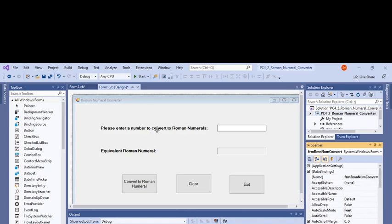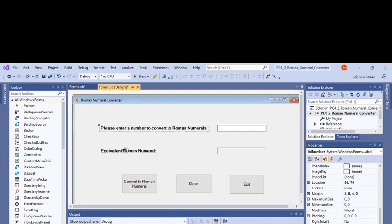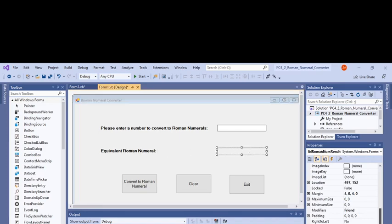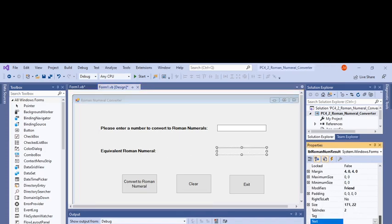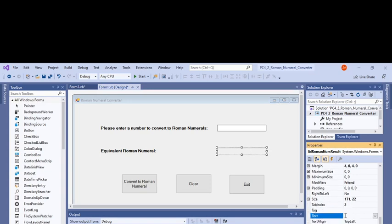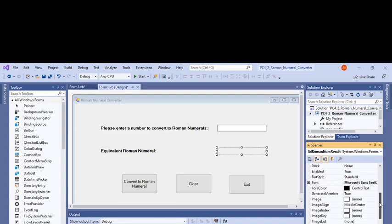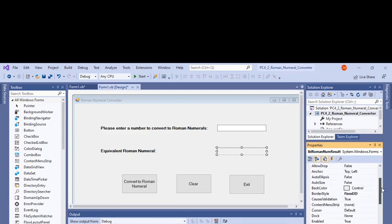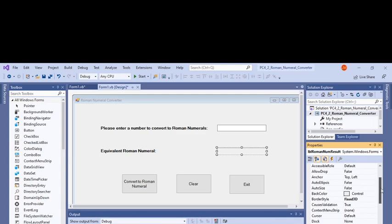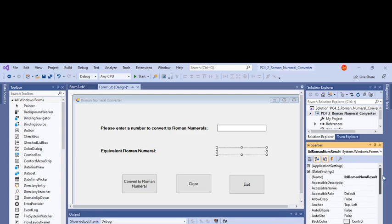This is a result label. There's no text because the text goes in it when it's converted. Then I made the border style fixed 3D and called it RomanNumResult.